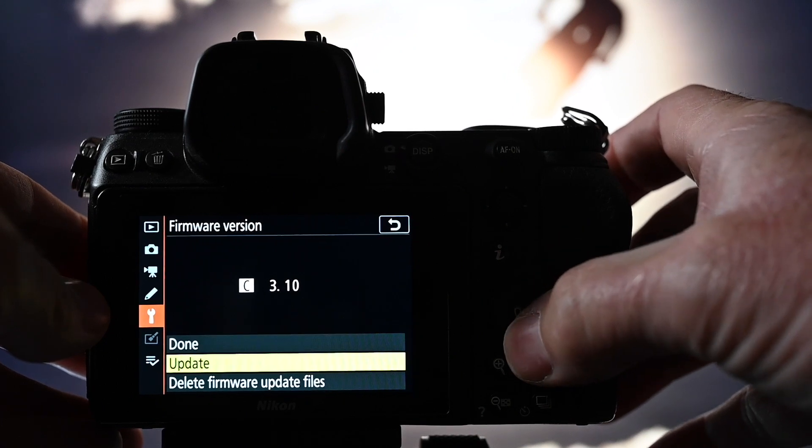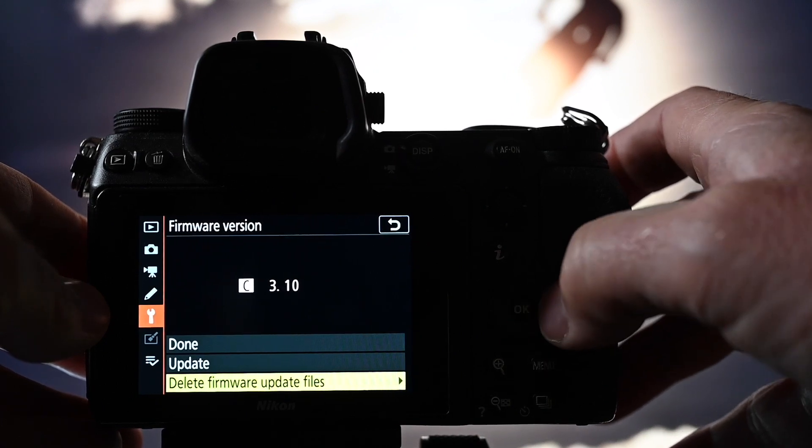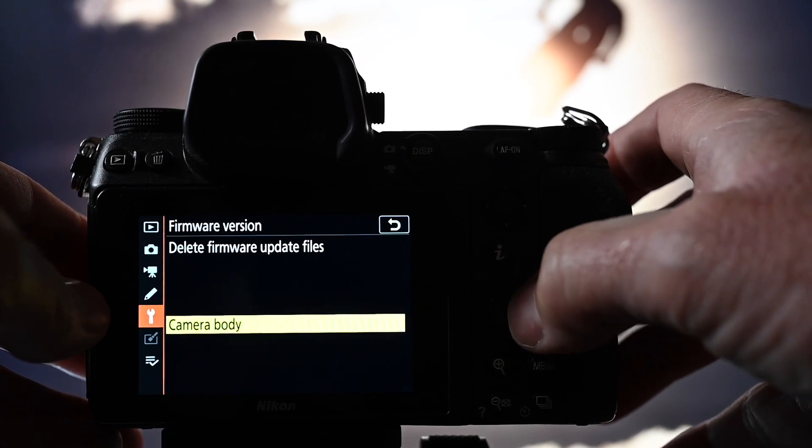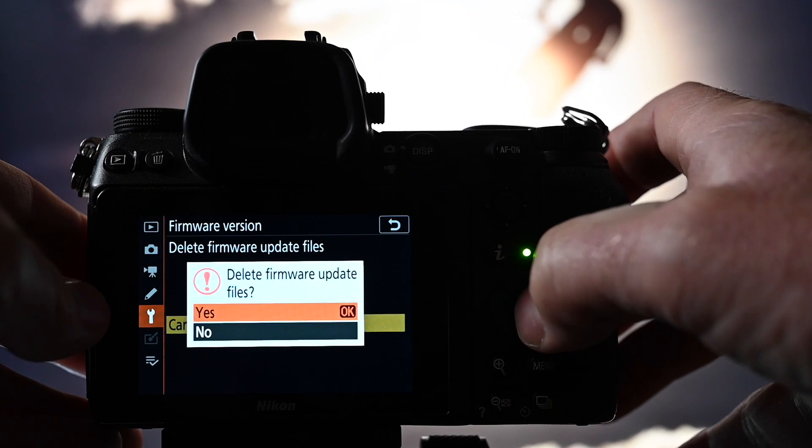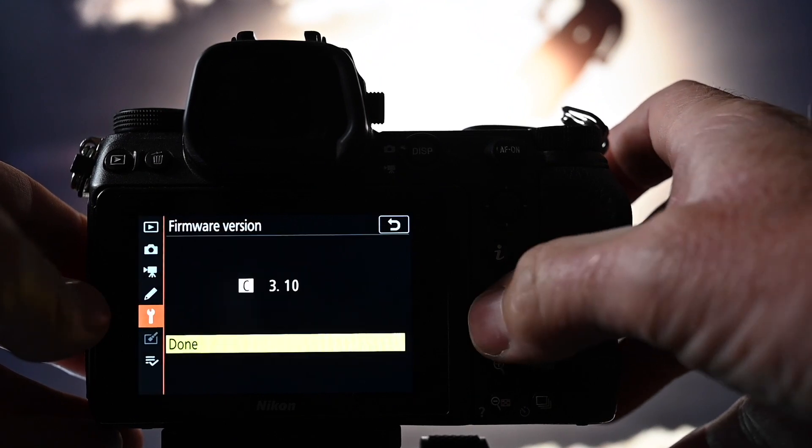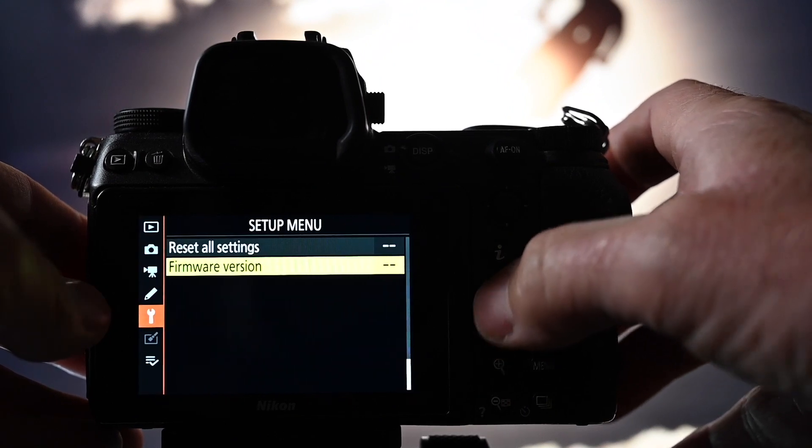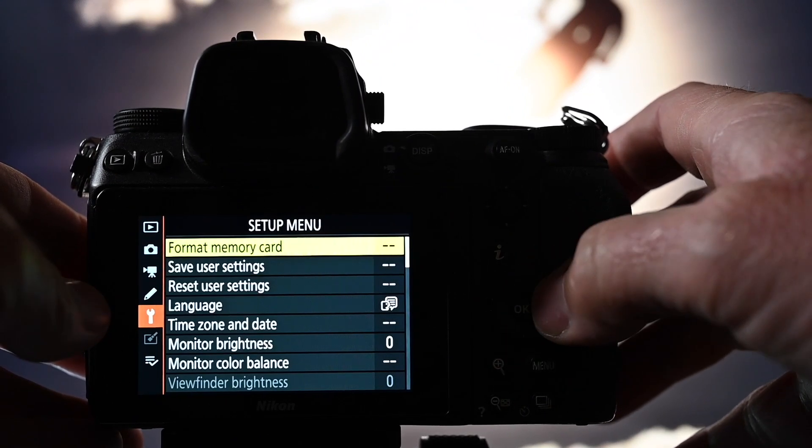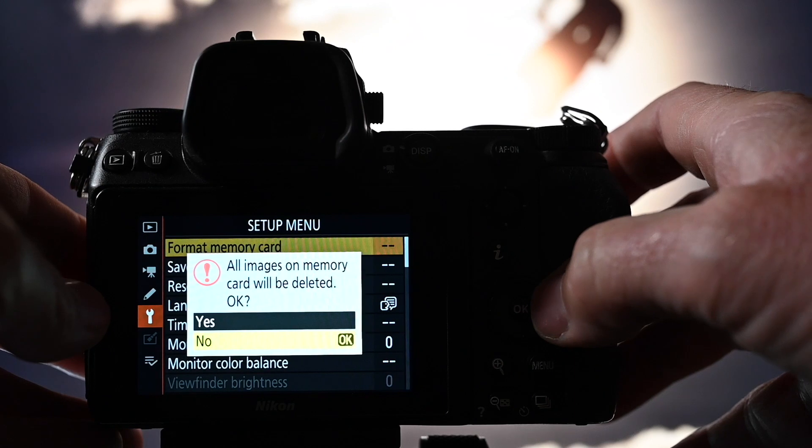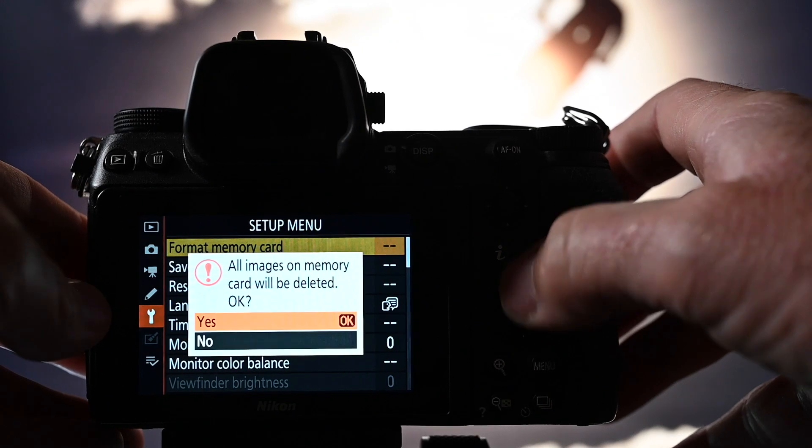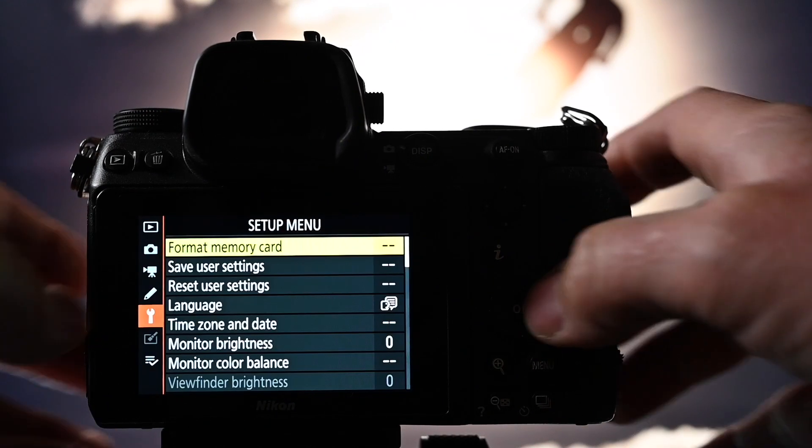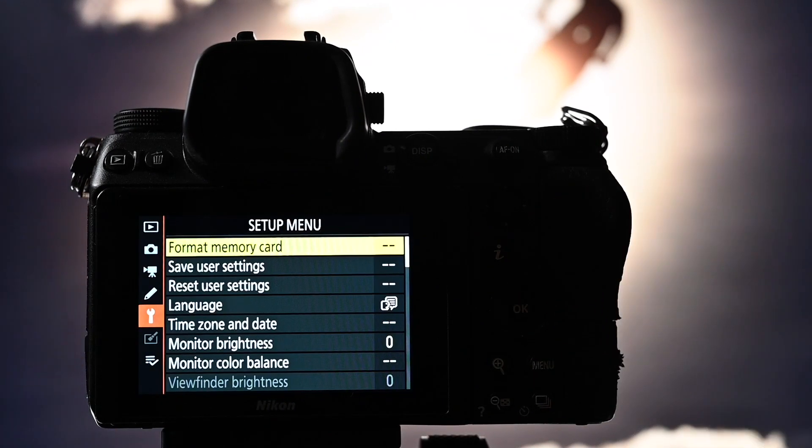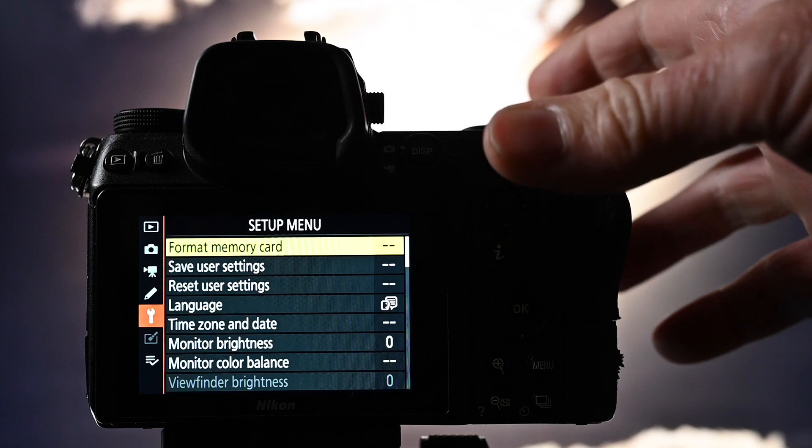And we can go delete firmware from the camera body. Yes. And then just to have it all nailed, let's format that card again. Clean card. Love it.